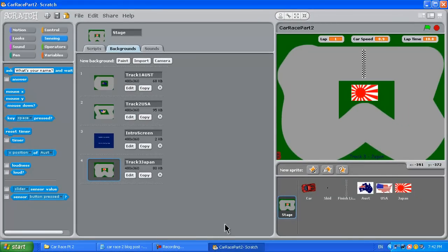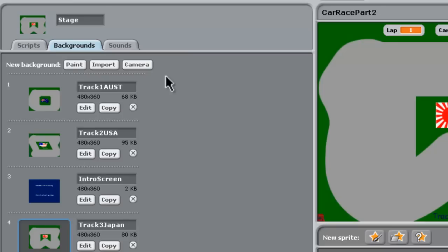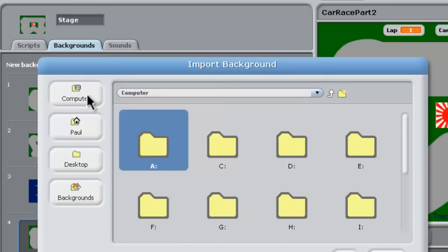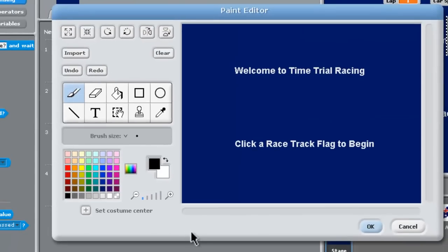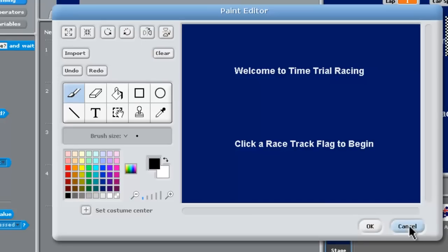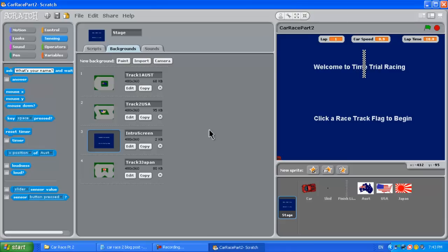The next step is to import those tracks into the background of the stage. It's just a matter of clicking import, going to computer, navigating to where they were and bringing them in, then renaming them — track 1 Australia, track 2 USA. We also built an intro screen using the Scratch painter: a blue background with 'Welcome to the Time Trial Racing' text. We left space to position the car and finish line sprites, and space down the bottom for the flags, using Helvetica bold for the text.